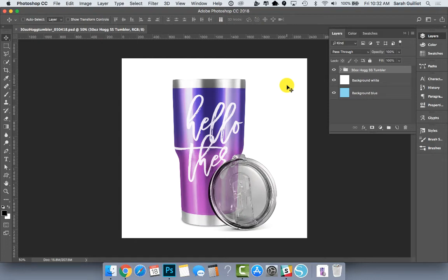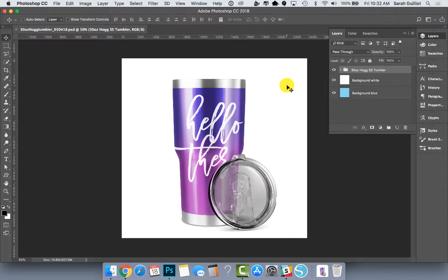Hey there! I'm going to walk you through my 30 ounce stainless steel tumbler mockup. This is created from the Hog tumbler. I ordered one of those, took photos of it, and created this mockup out of that.